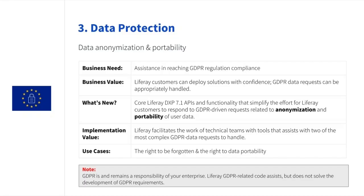We have been working in easing your life in regards to GDPR, in particular with data anonymization and data portability of user data. These are two of the most difficult GDPR requirements to handle and they will be available out of the box in Liferay DXP.